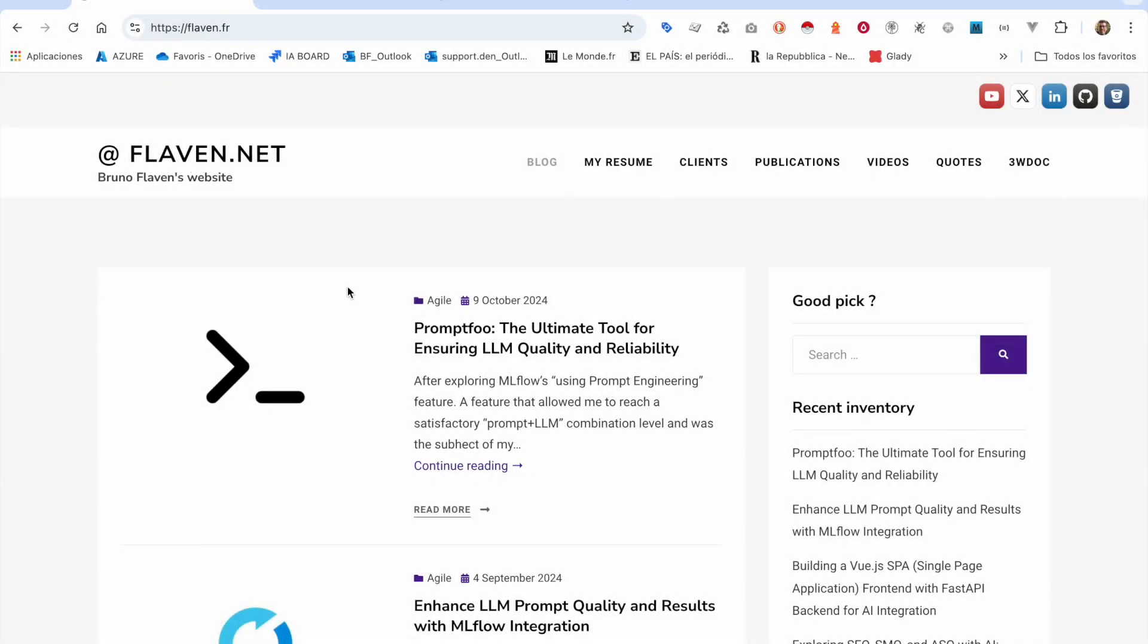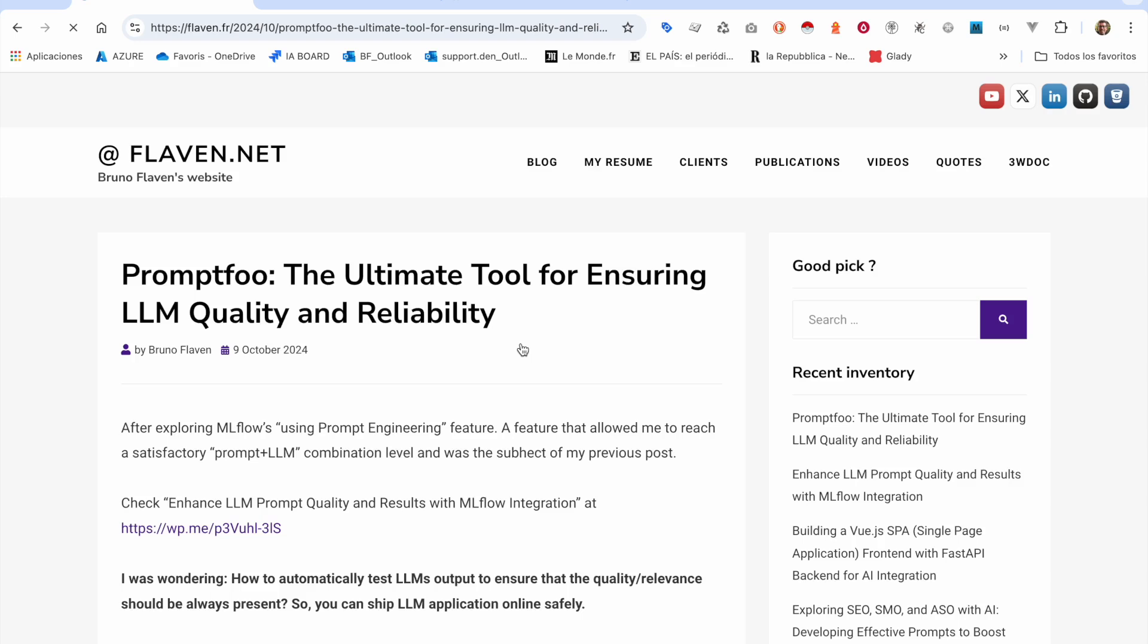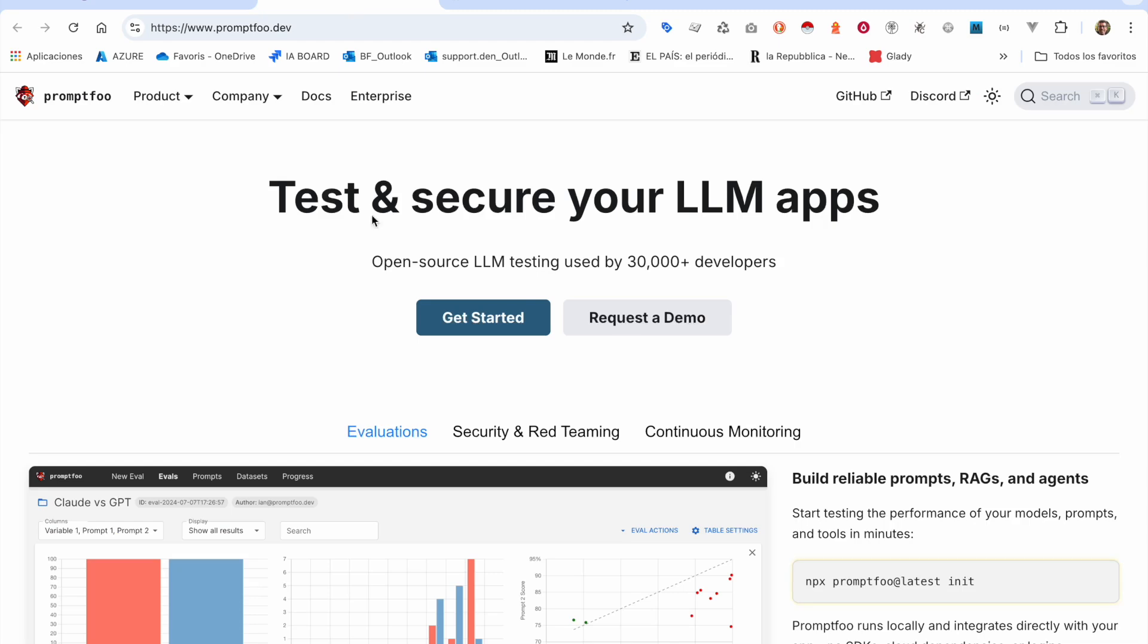Welcome back to this new tutorial. My name is Bruno Flaven. I'm going to present you PromptFoo, which is a kind of testing framework for LLM.